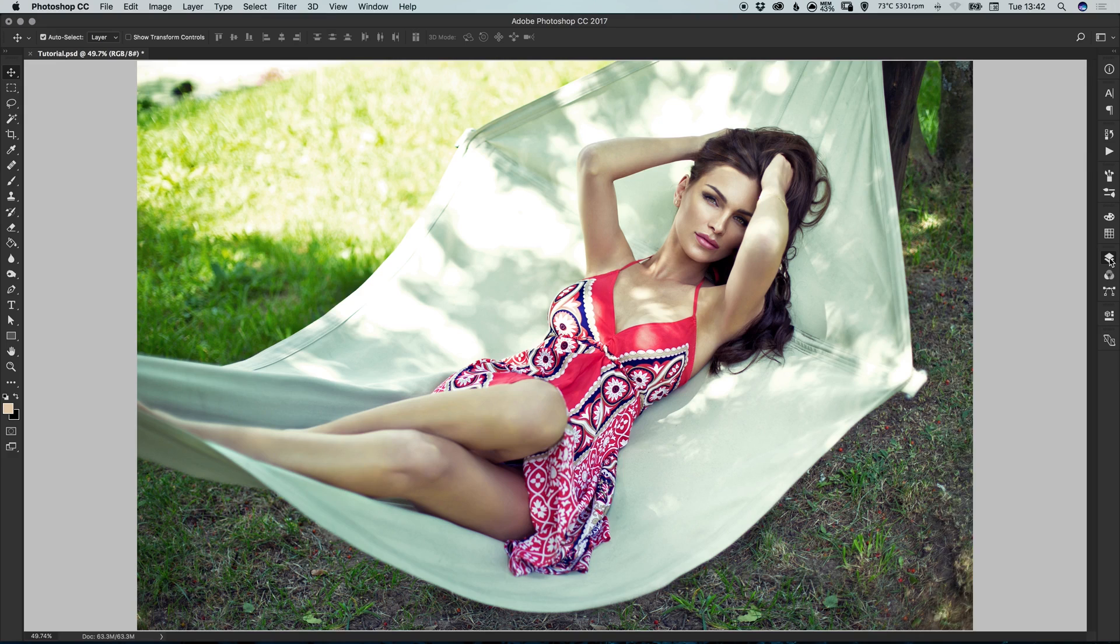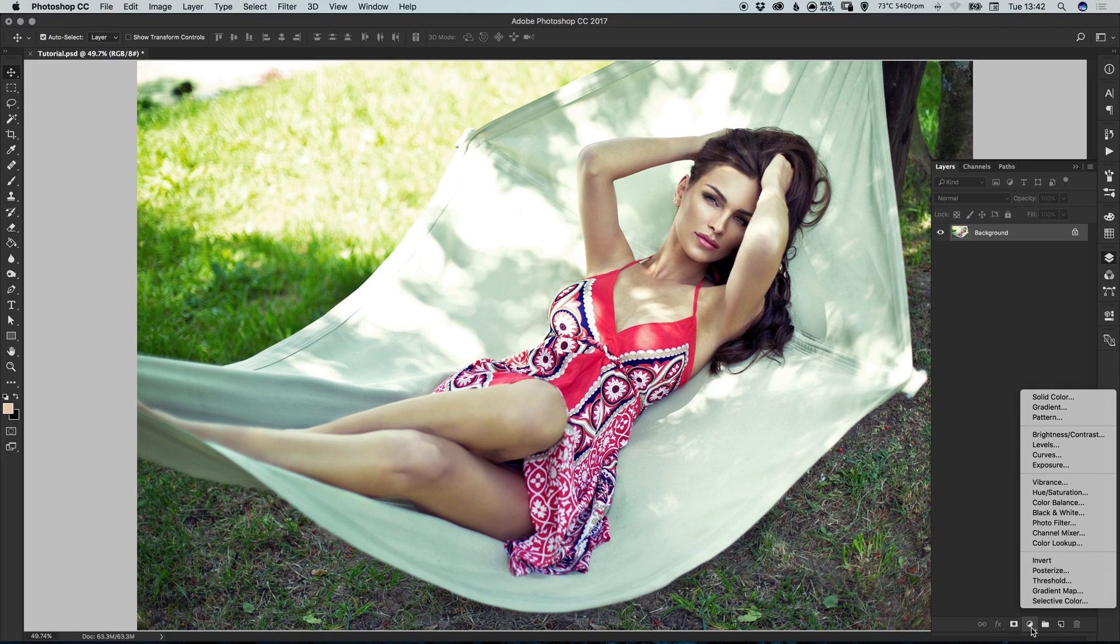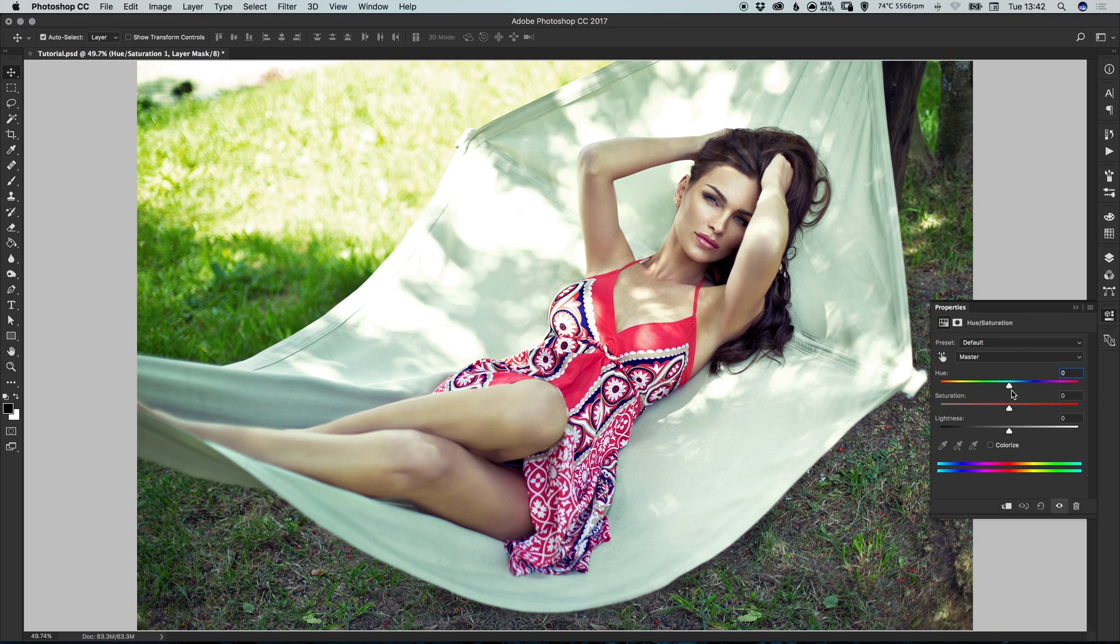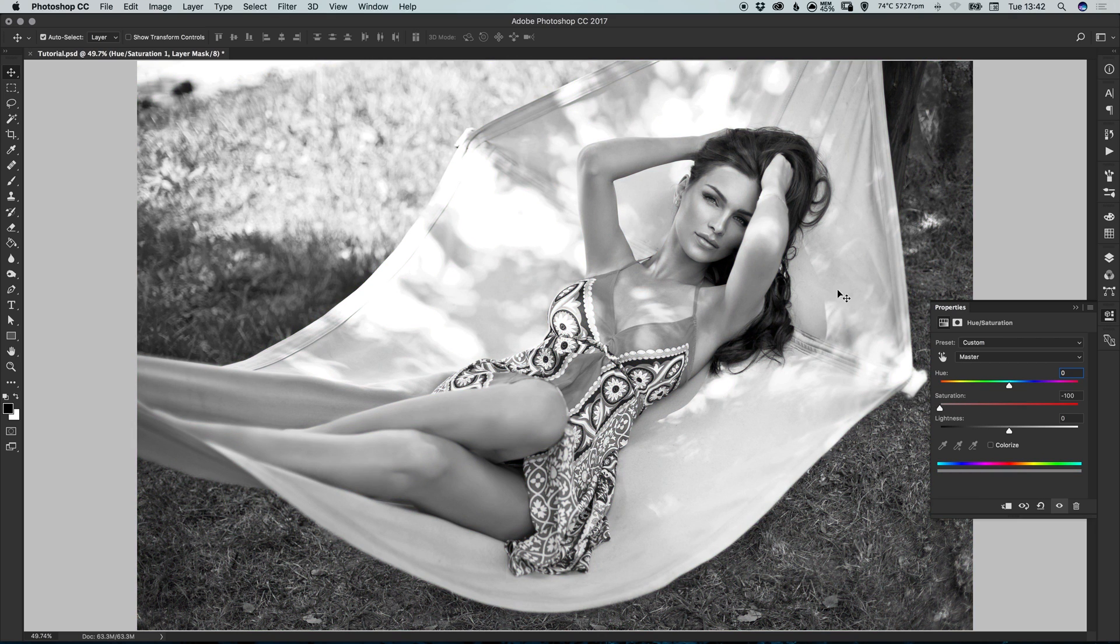To start with, from the Layers panel at the bottom, let's create a new adjustment layer. Just clicking the icon and selecting Hue and Saturation. And from the Property panel, just drag the Saturation all the way to the left, so it effectively takes the color out of your image.